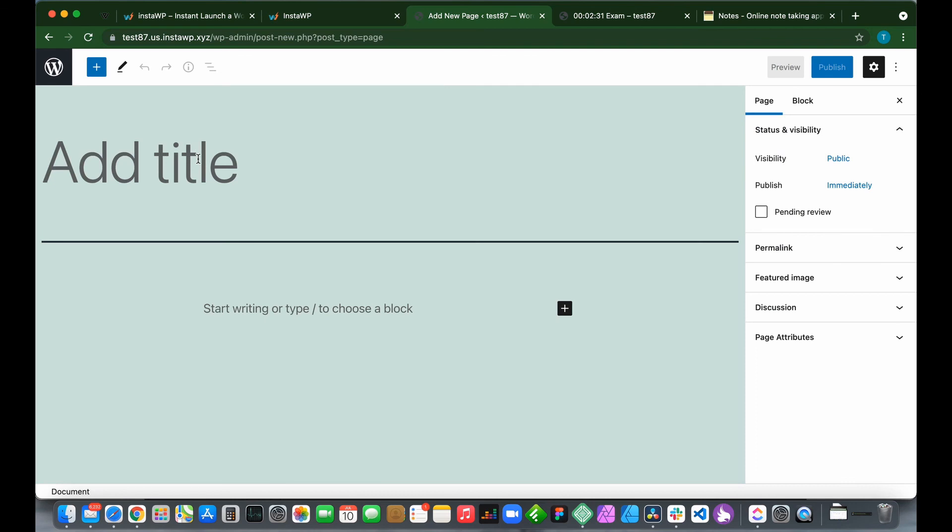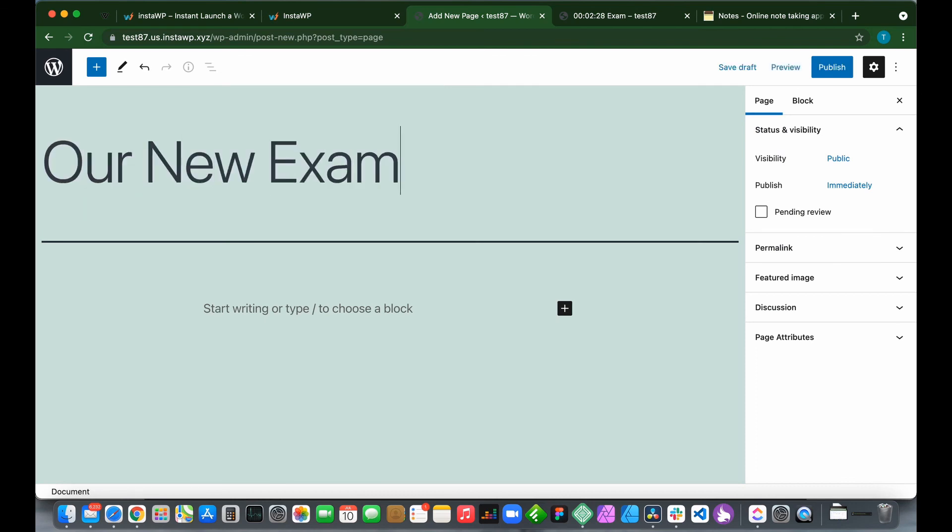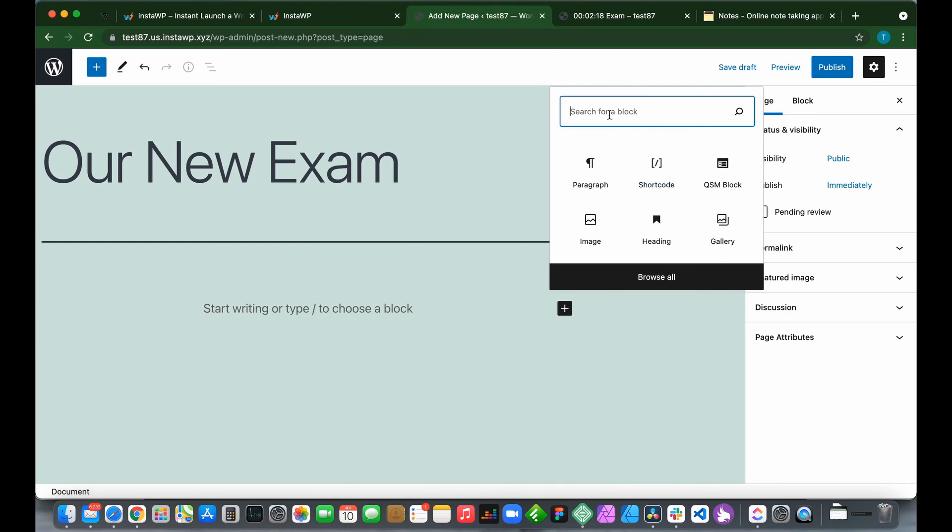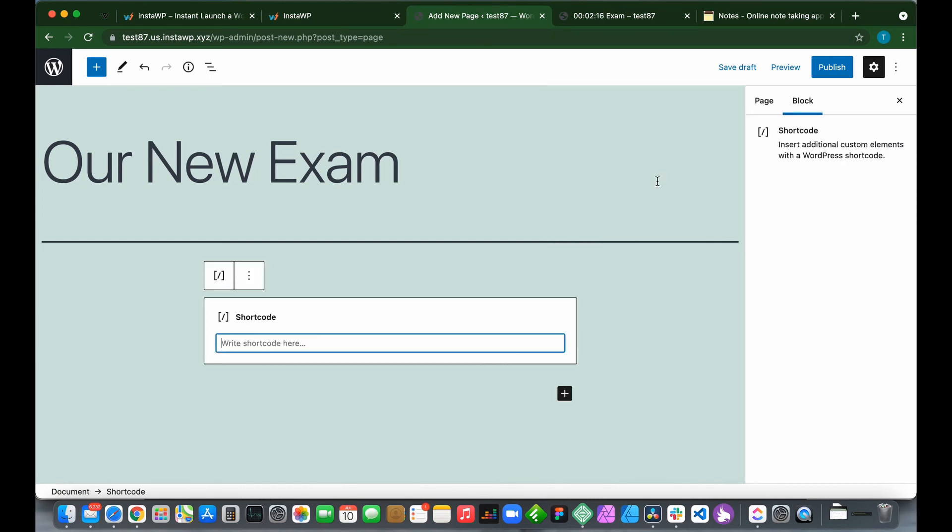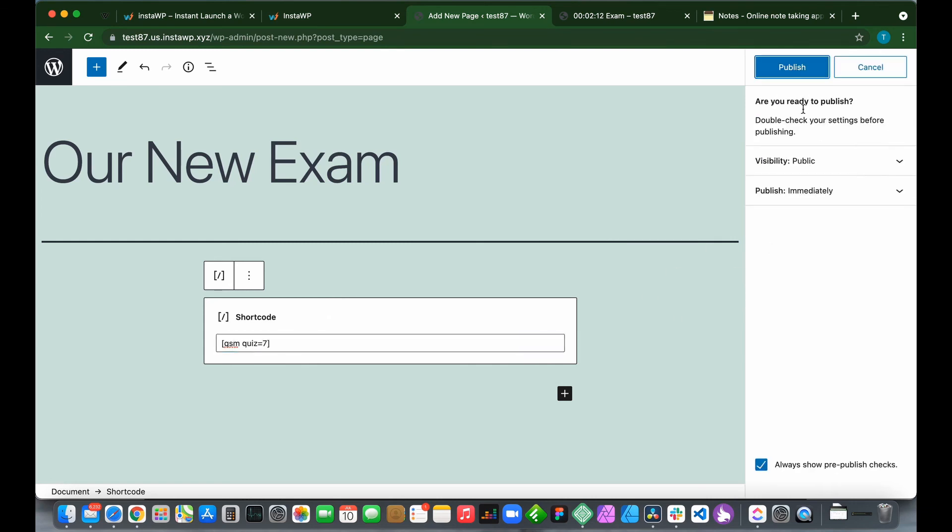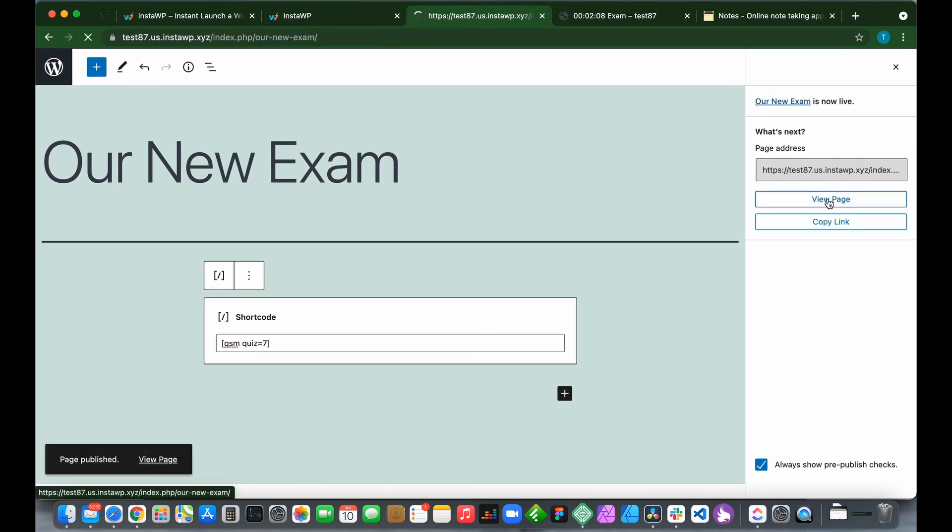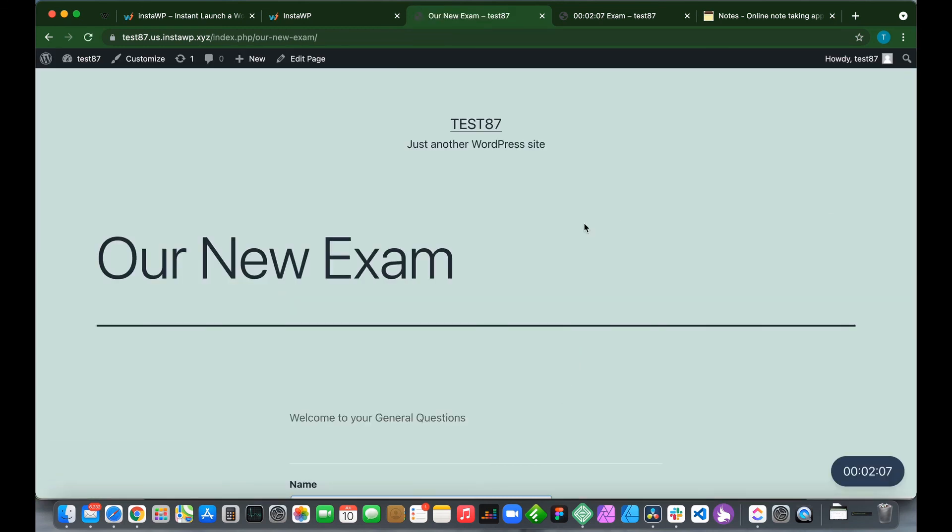Now we need to create a new page. Call it Our New Exam. Where you see the plus icon, we need to add a new block. Click this. We have shortcode right here, or you can type in shortcode. Paste. Click Publish, then Publish again, and view the page.